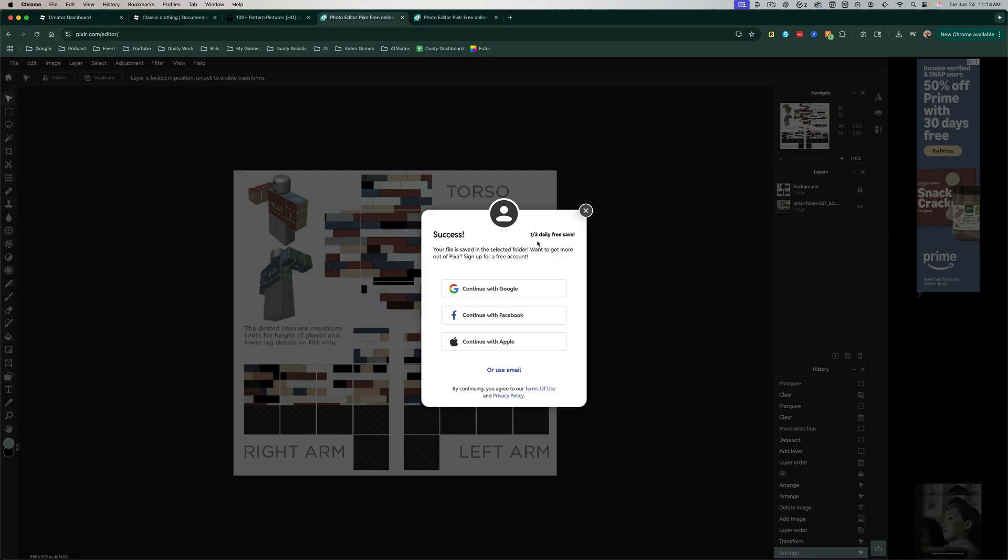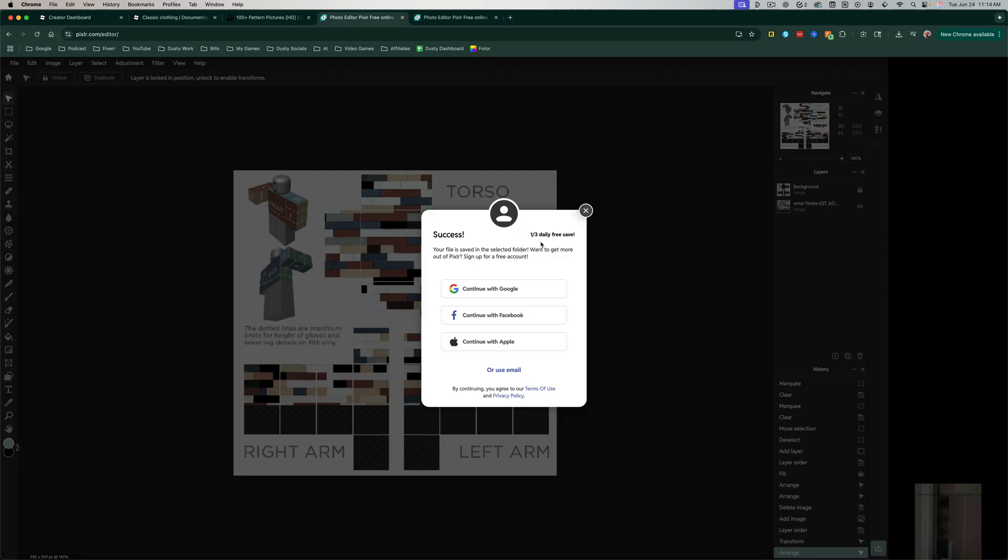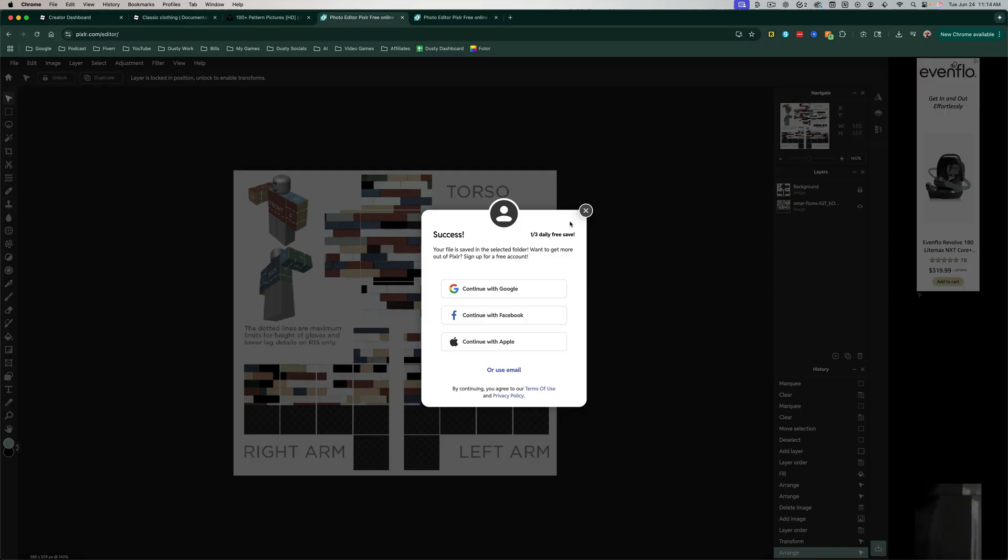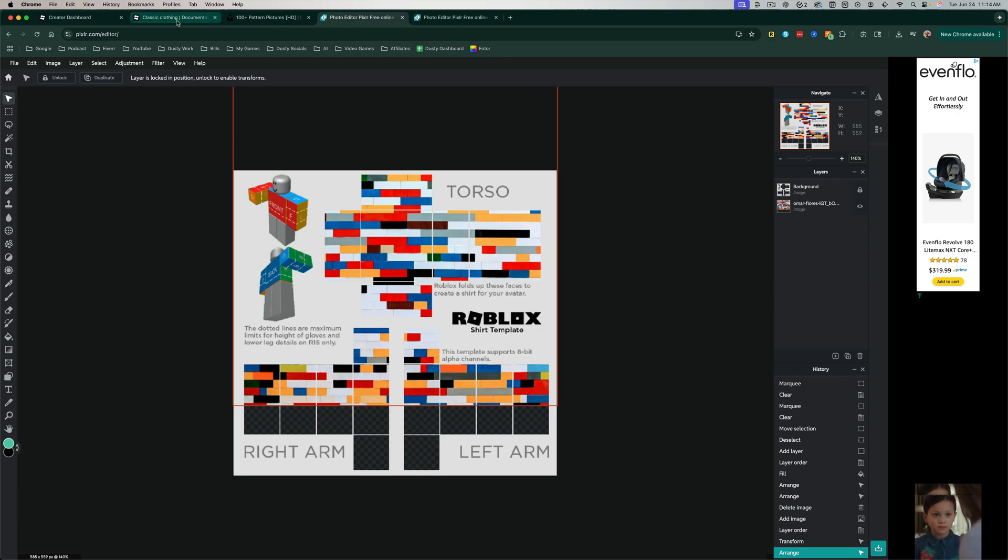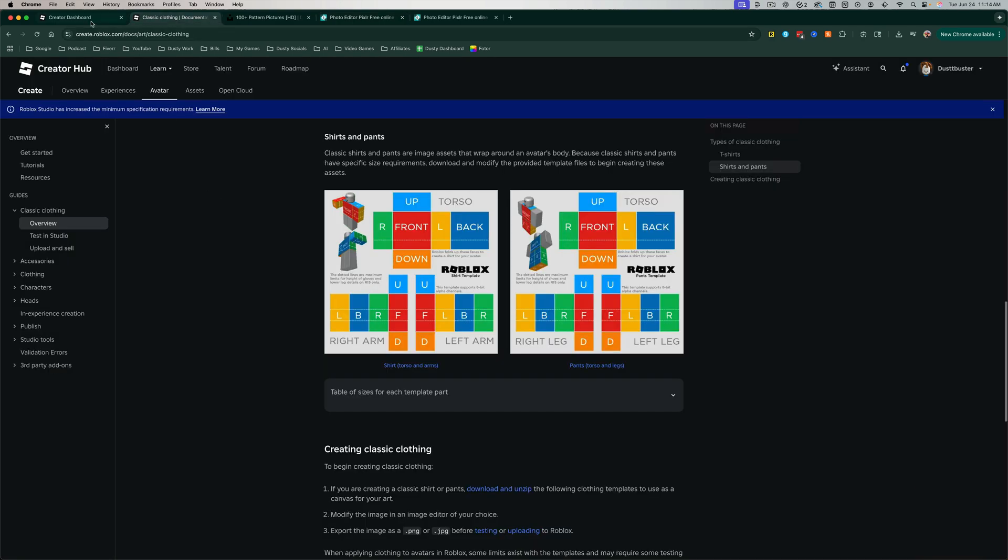So make sure that you're understanding that you can do three of these per day with this specific software. But again, if you like a different software or pay for one already, you can use that as well. So once we've saved it, we then want to go back over to Roblox.